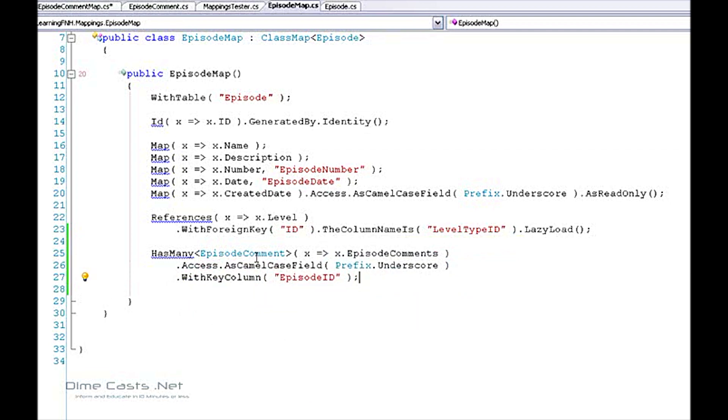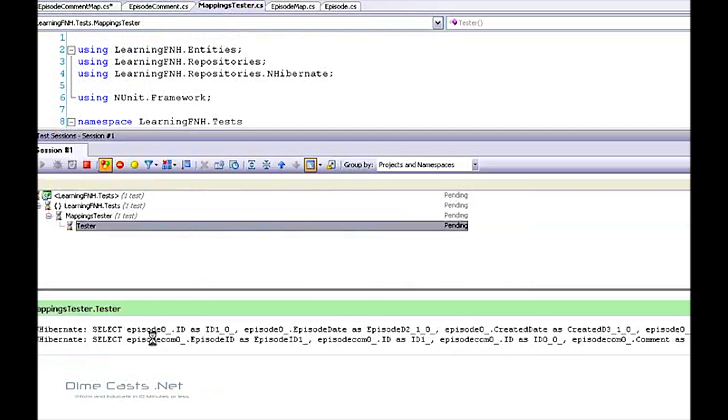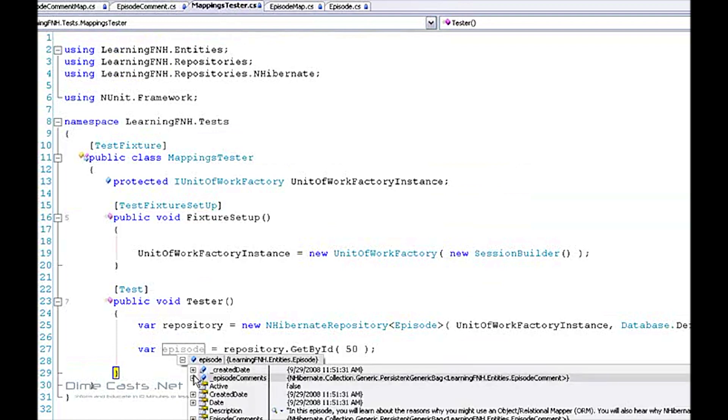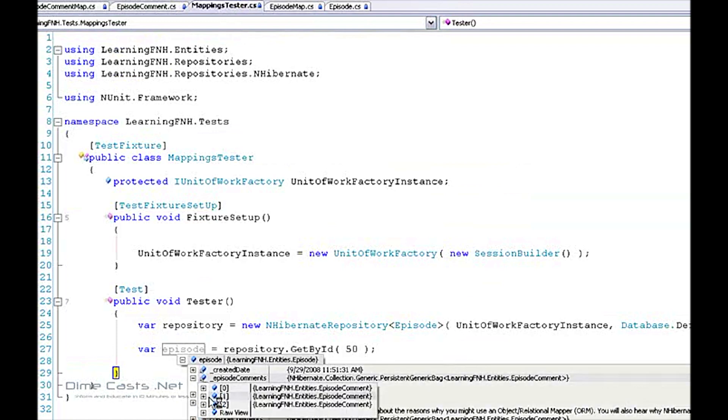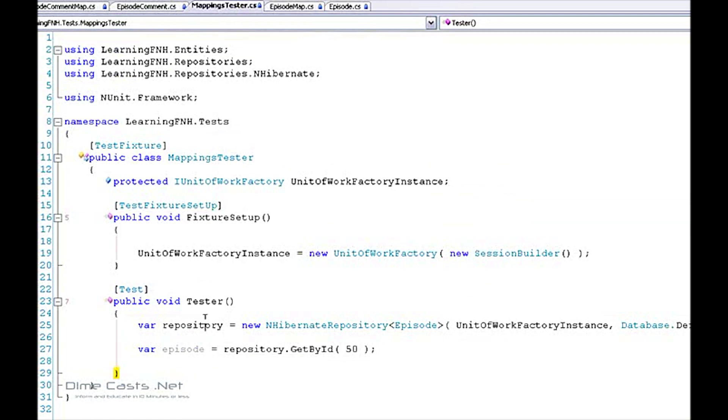We should probably go ahead and test it, see if it works. So I've come back. I have my episode. Let's see if it's filled in my comments. And sure enough, it has. I have three individual comments. Each one is individually populated. Let's go ahead and stop this.